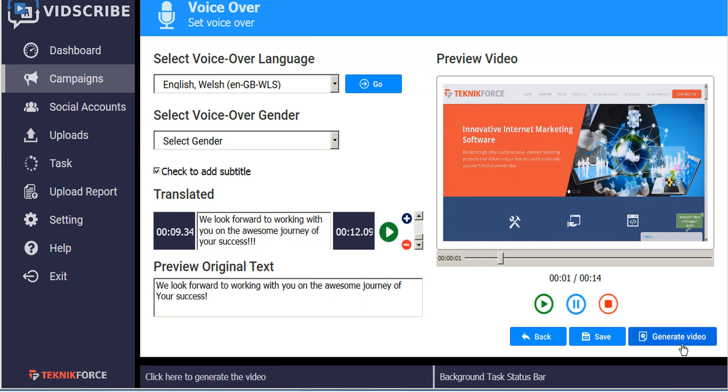Now when we generate our video or generate the SRT files, all of our changes will be recorded.